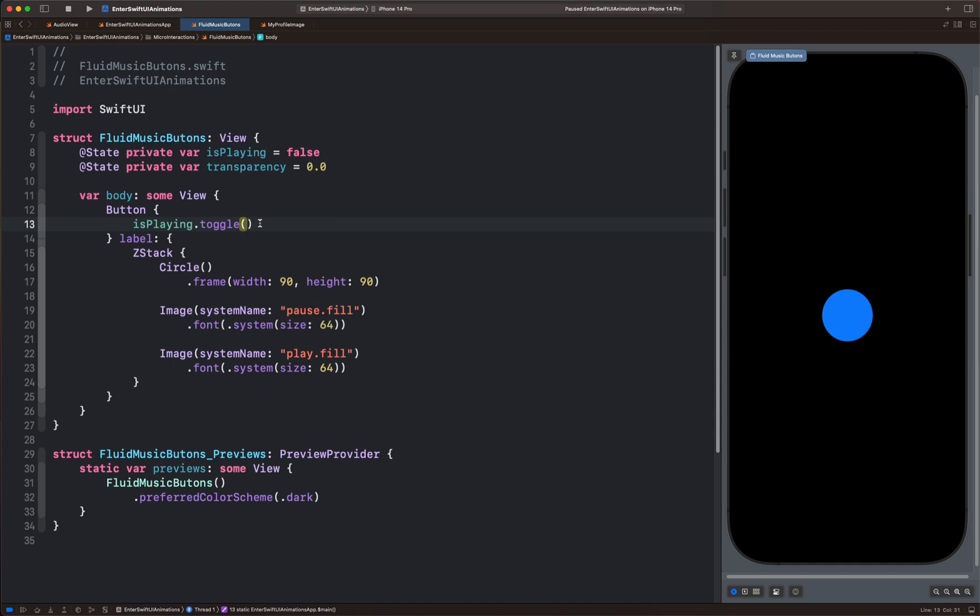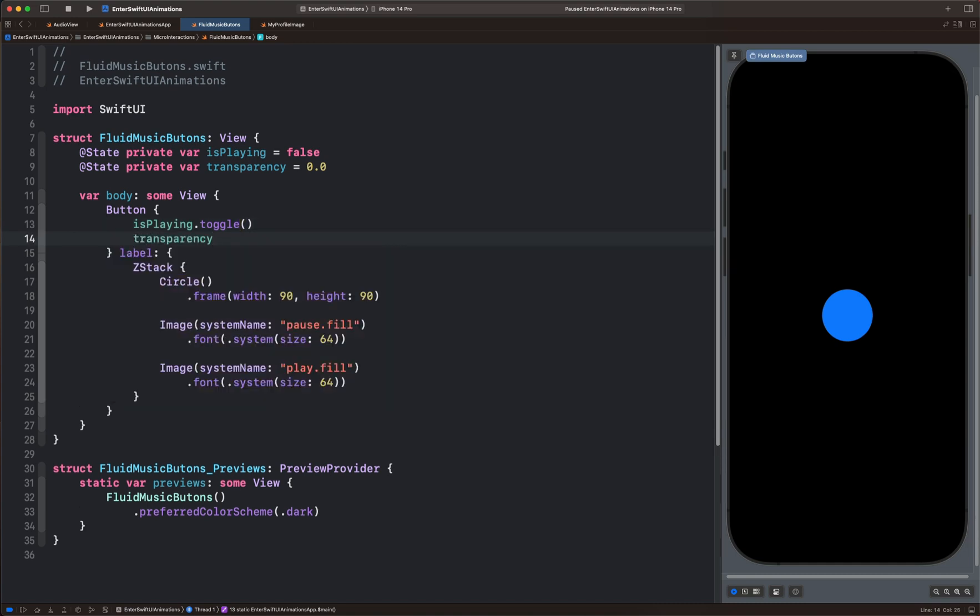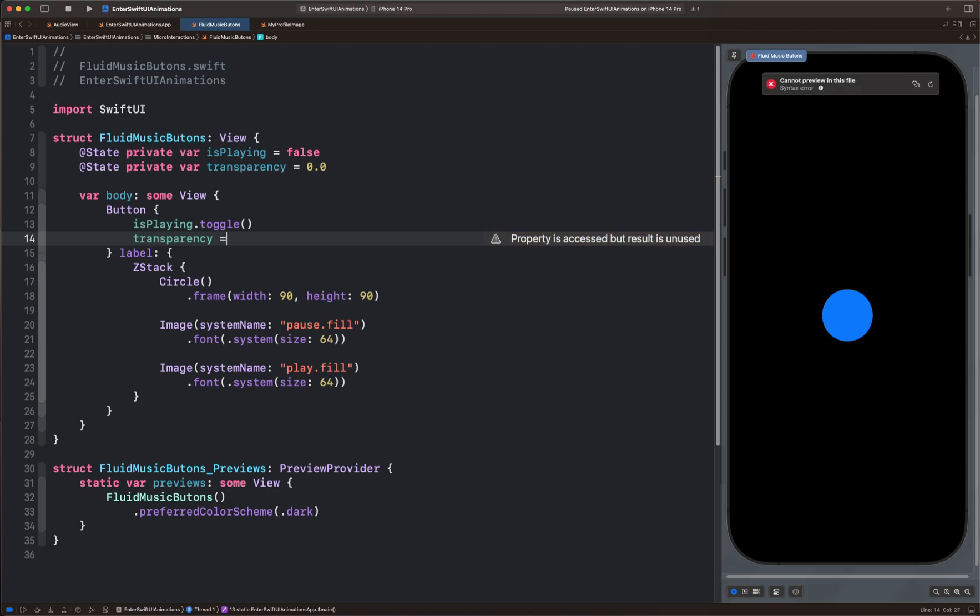The next one is transparency. With this one, we have the initial state set to 0.0. For the final state, we can use, for example, 0.6.